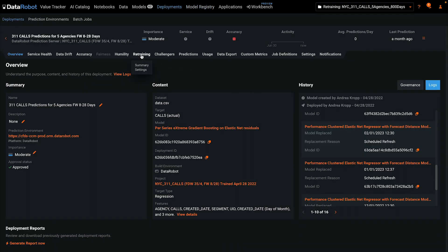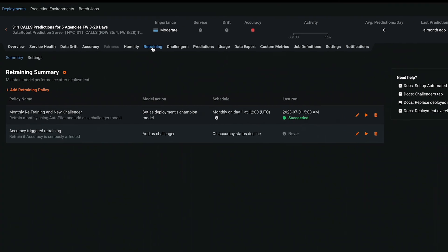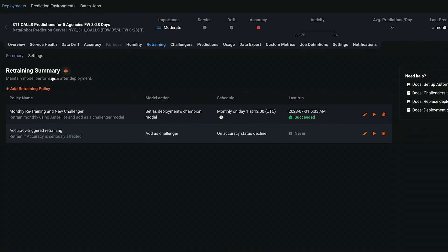On the retraining tab, we'll see that this model has two active retraining policies, one based on a calendar and one based on model accuracy.